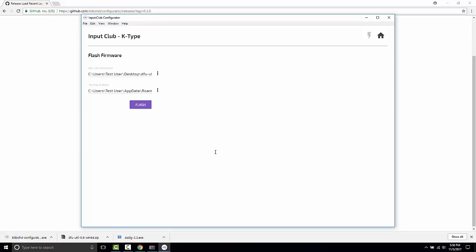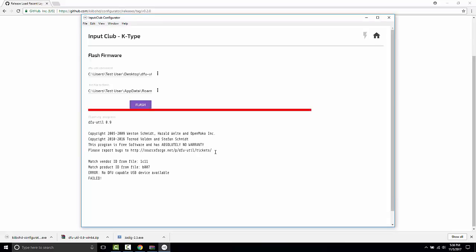And then I'm going to click this flash button and it's not going to work. We're going to get a red bar and it's going to say failed. And the reason for that is because we haven't put the K-Type into flash mode. You'll remember we did that when we installed the Zadig driver earlier, and then I hit escape to take it out of flash mode.